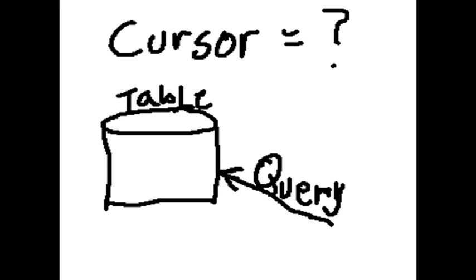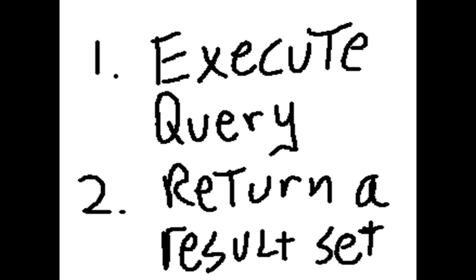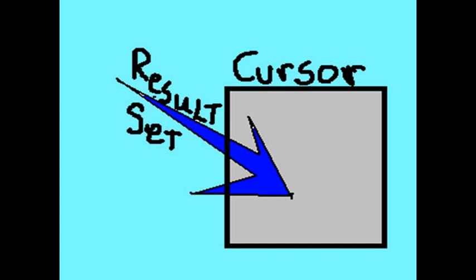What is a cursor? Let's say you perform a query on your table using Python/MySQL. The system is going to execute that query and return to you a result set. Where are you going to put that result set? In MySQL, we put that result set in a structure called the cursor.